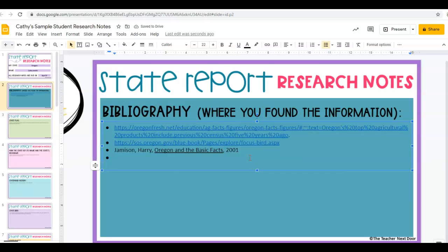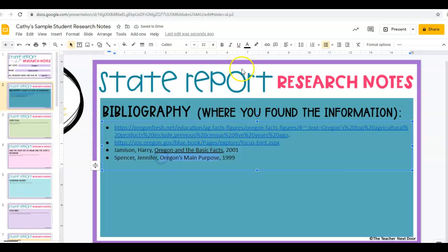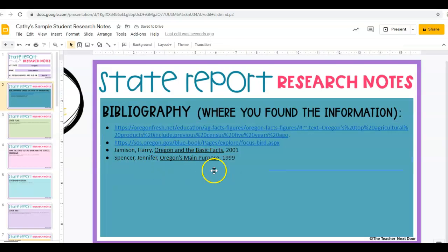Let's say I had another book I used, and the author's name was Spencer — last name Spencer, first name Jennifer — and the name of the book was Oregon's Main Purpose. I just made that up, and let's say this book was written in 1999. The name of the book I'm going to underline. And there is that.